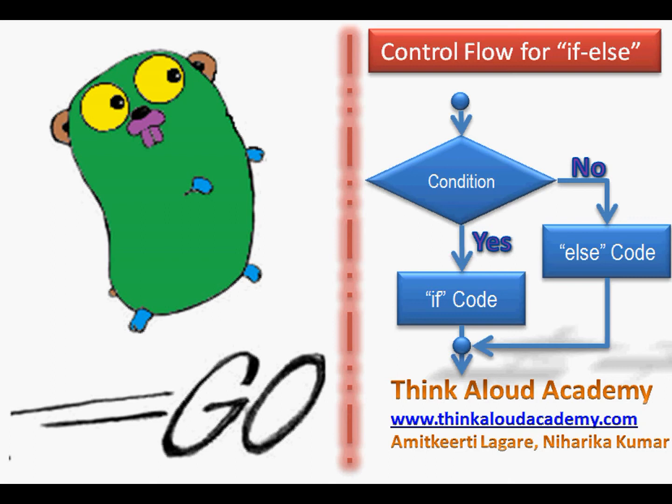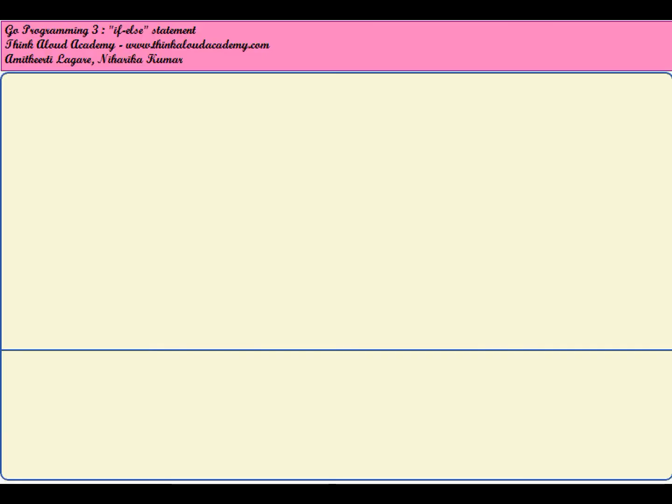Next, we will try to look at an example for the if statement, which will be a recap for the second video, and then we will write an example for the if-else statement as well.